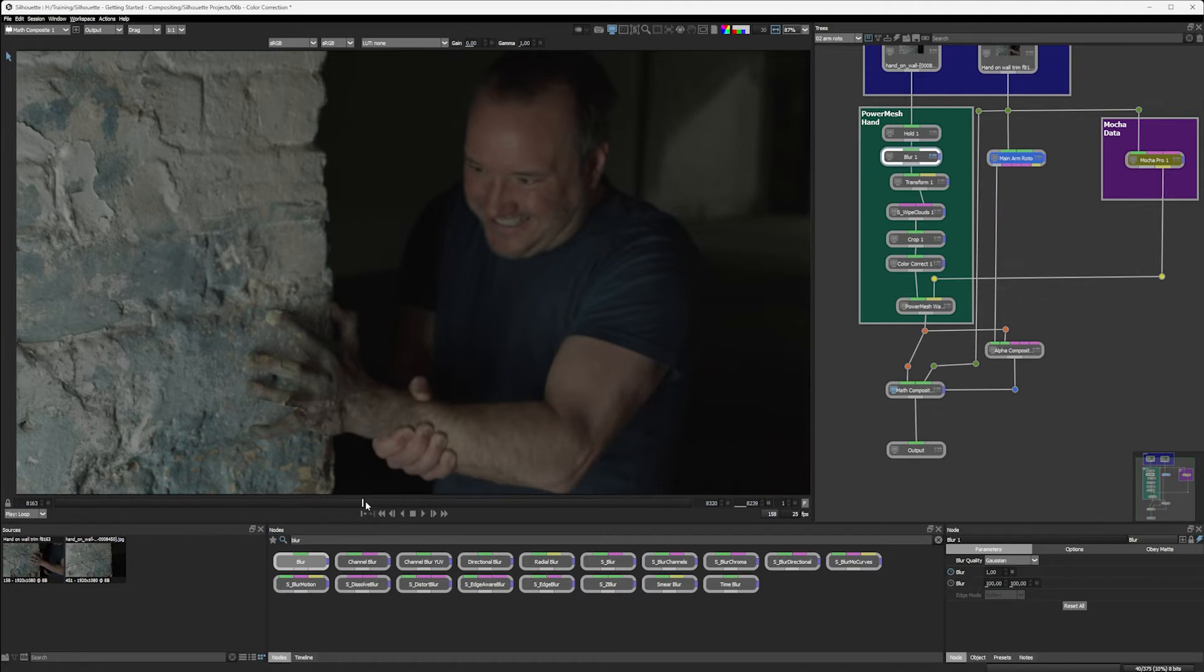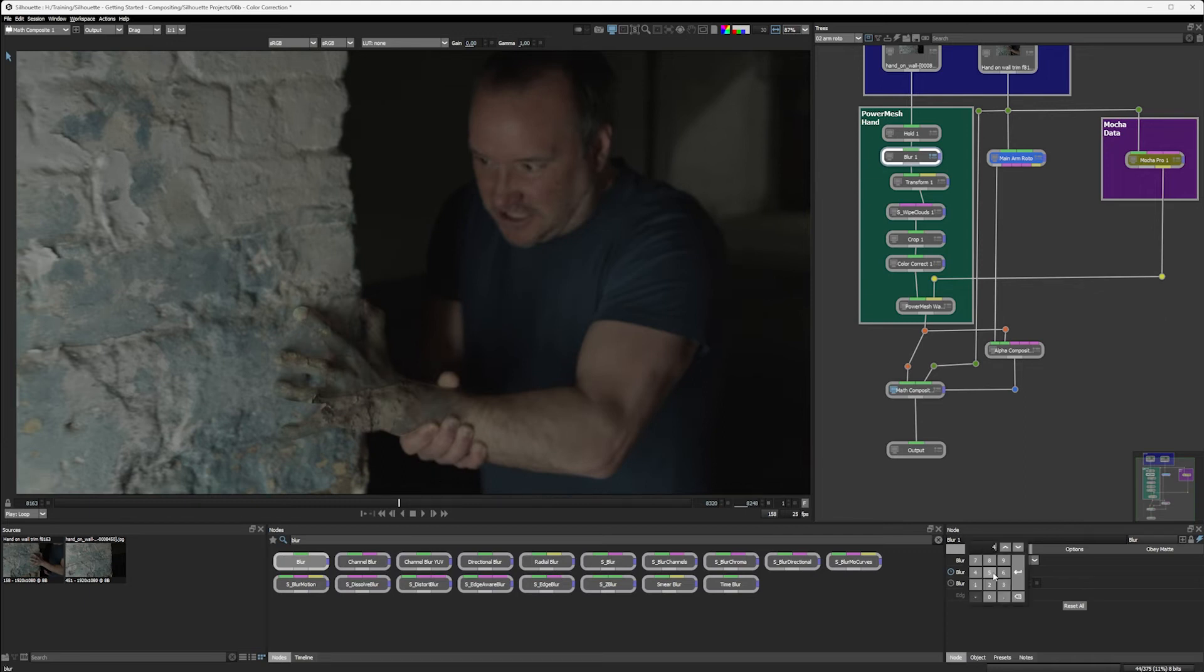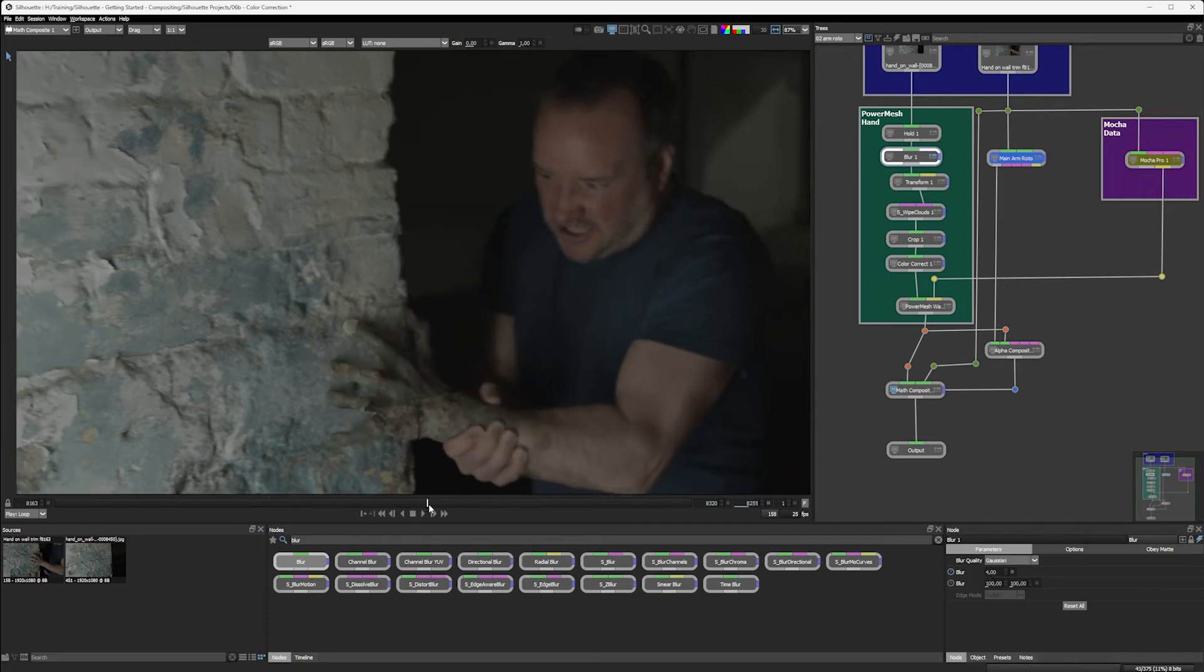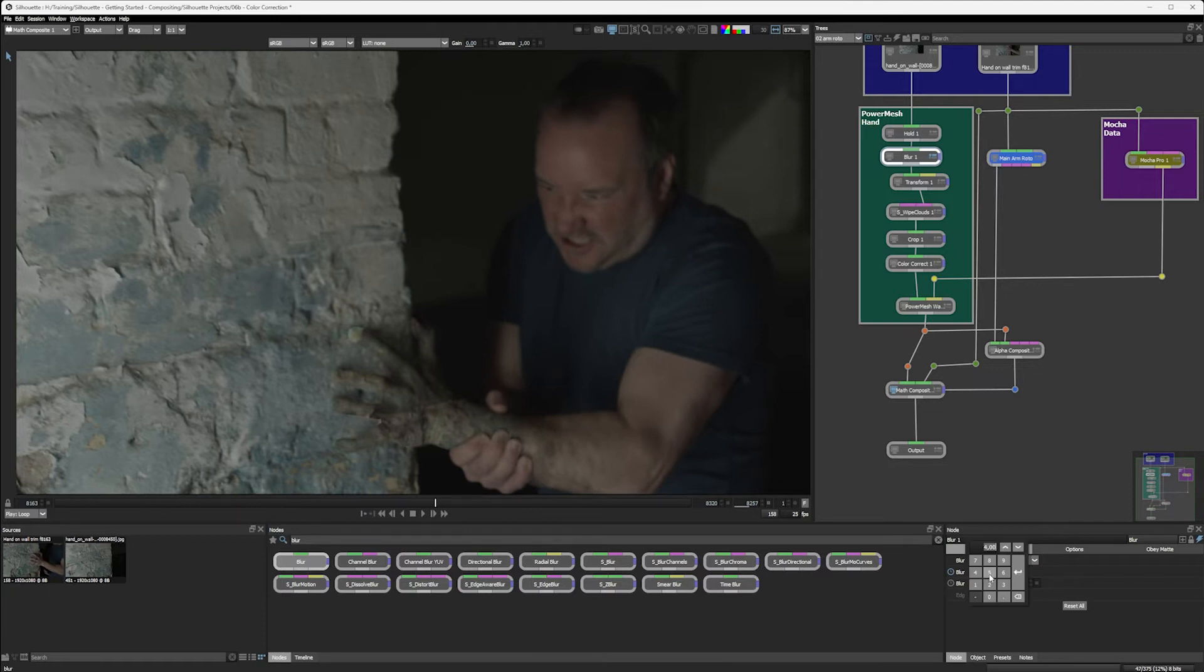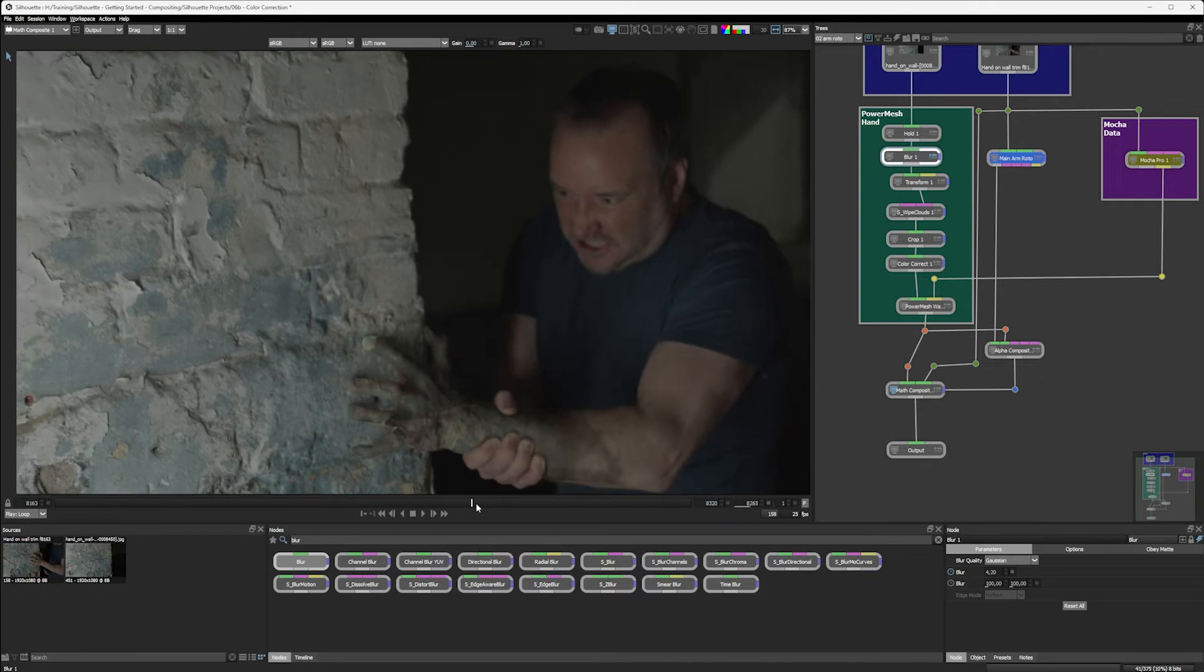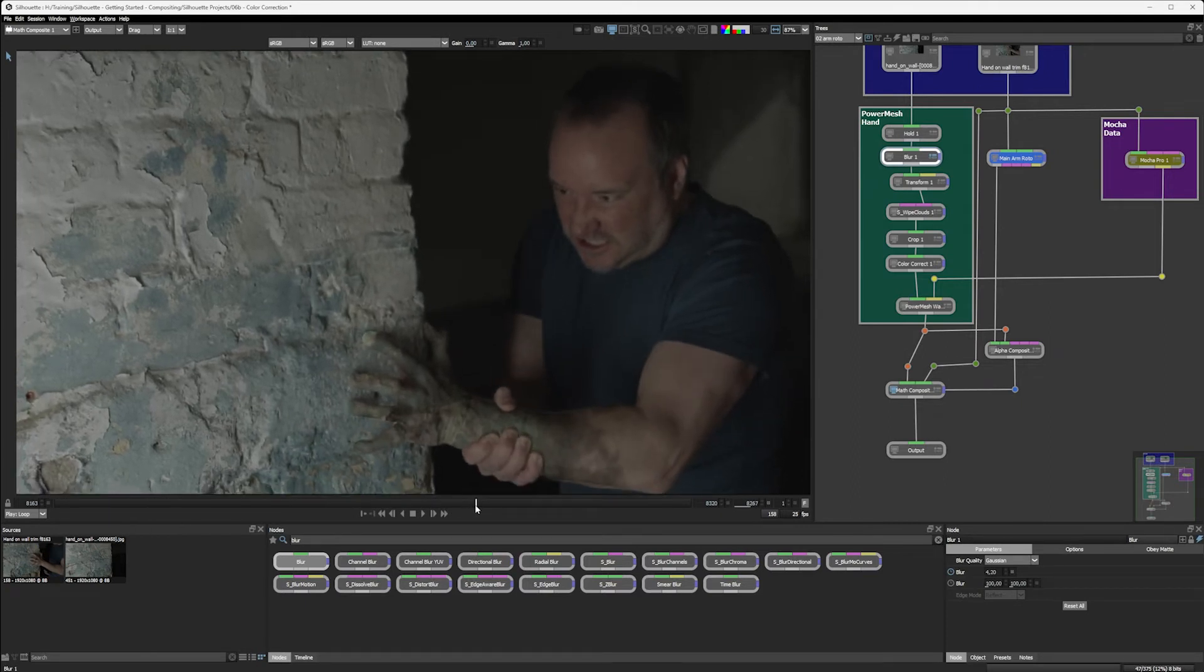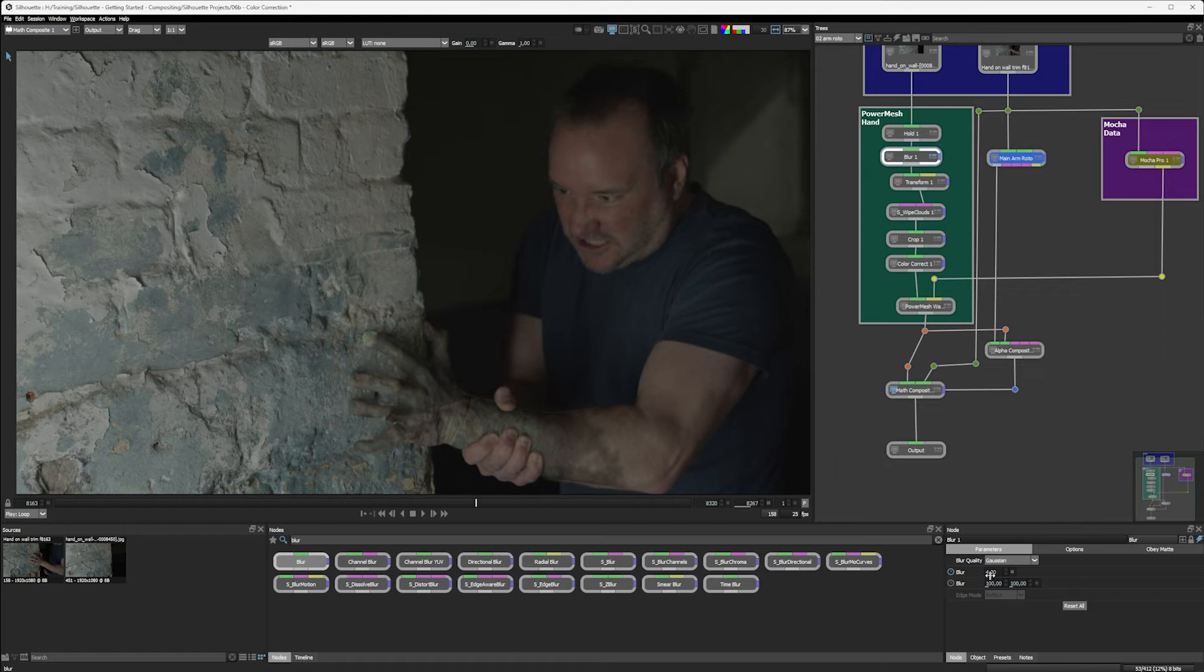Set that to one. Blurring out again here. Back up to four on that. Maybe 4.2 here before coming back sharp at this point. So let's take that down to zero again.